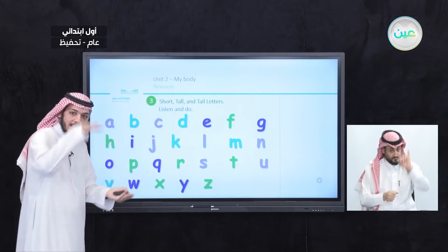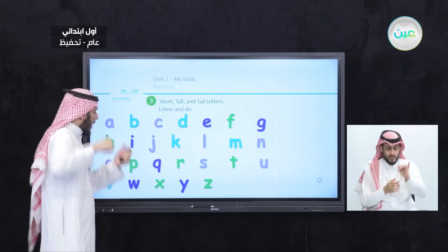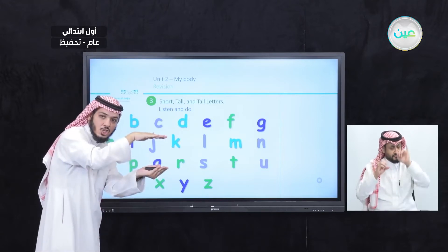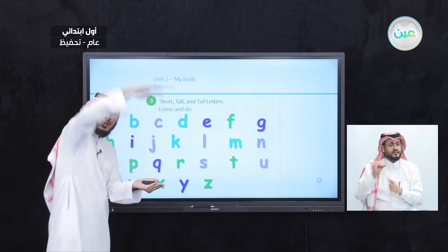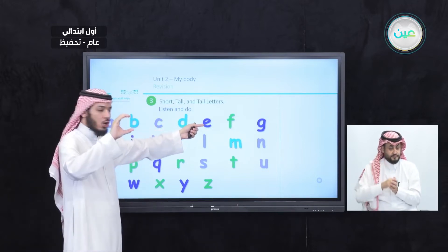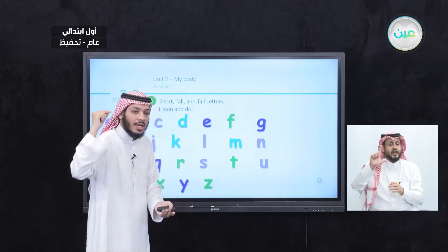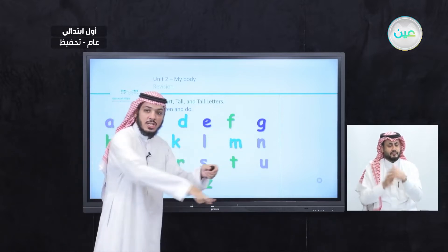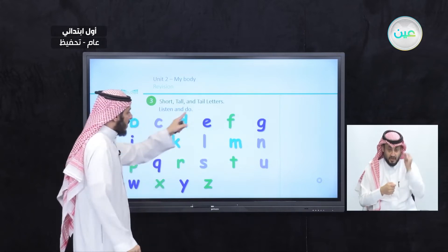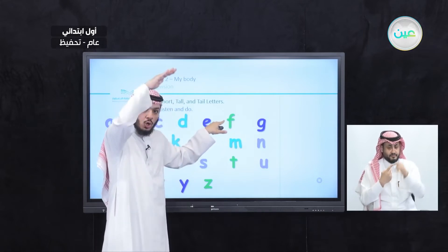A is short. Excellent. What about B? It's tall. Excellent. So we have A, B, and we have C, short. Excellent. What about D? Tall. Excellent. So we have A, B, C, D, E, short. Excellent. What about G? Do you remember? Tail. Excellent. So we have short, tall, tail.